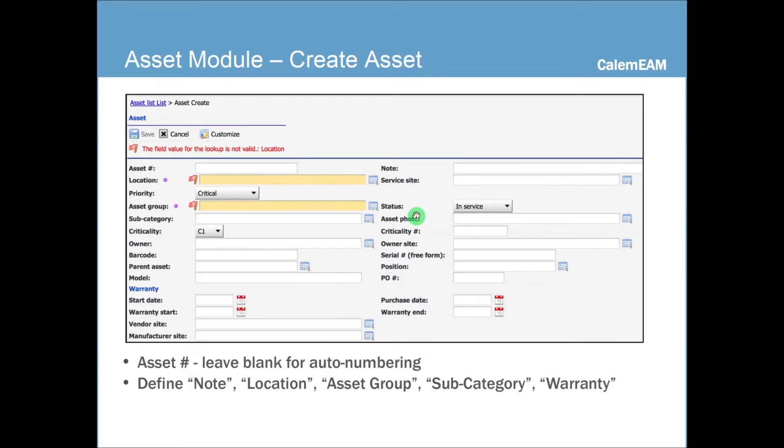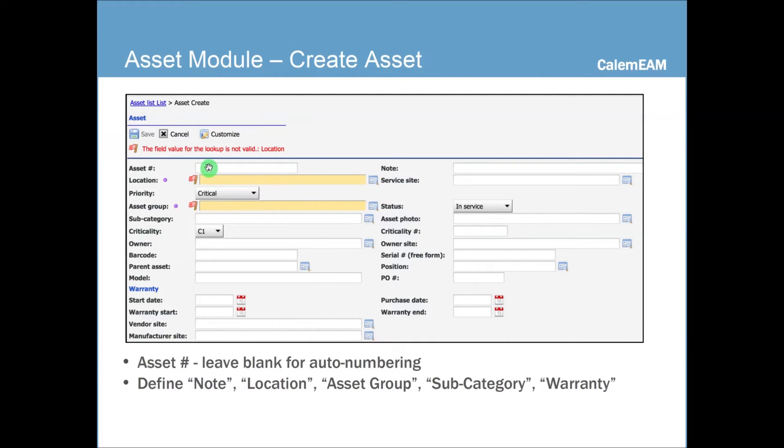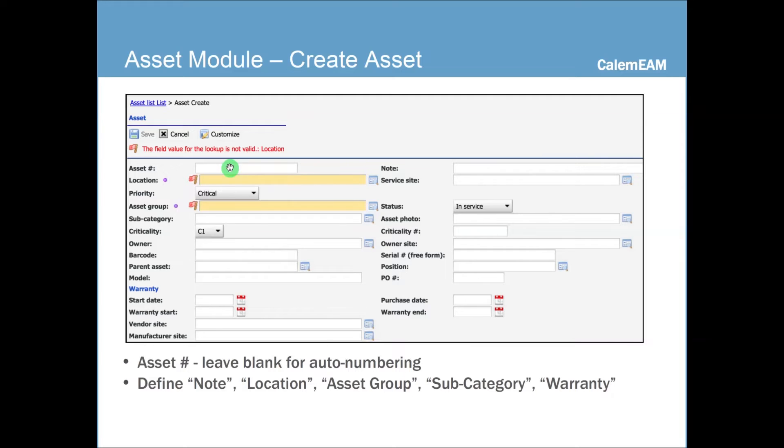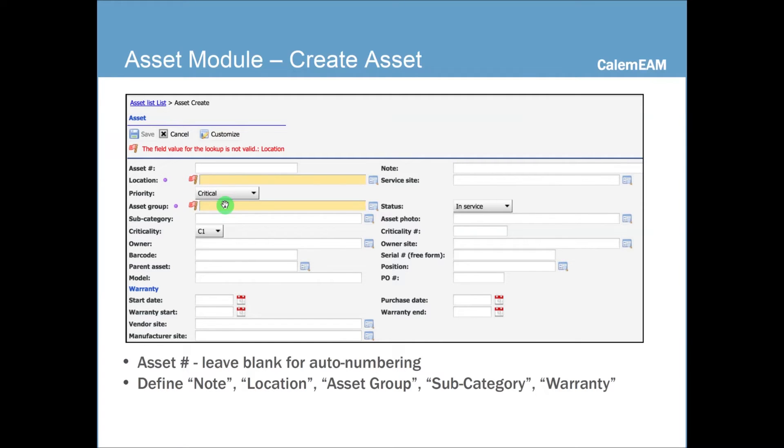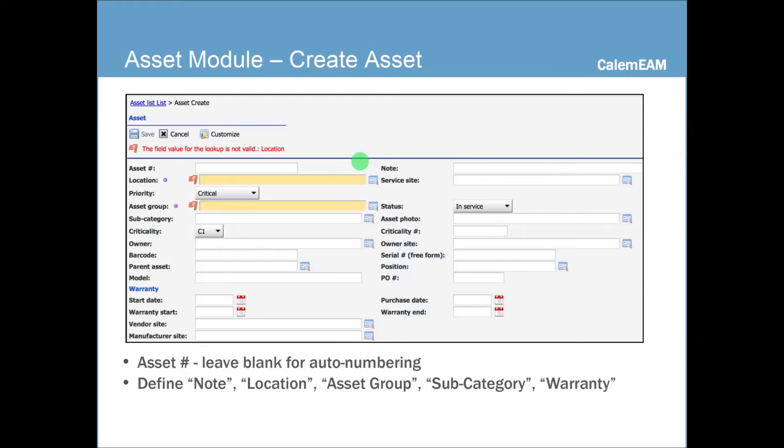So once the asset group and subcategory is defined, you may go ahead and create an asset. You can leave the asset number blank for the system to auto-generate one for you, or you can just enter the asset numbering mechanism of your own choosing. So you can enter location, asset group and some warranty information. You can then save it. By doing this, you then create an asset in your system.